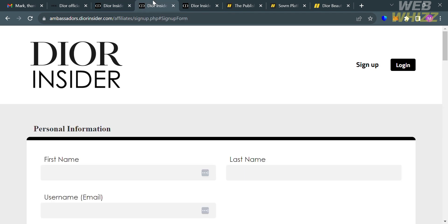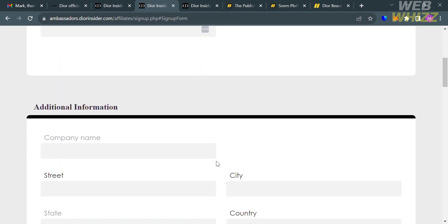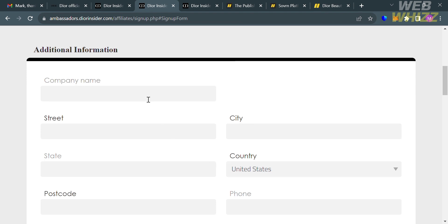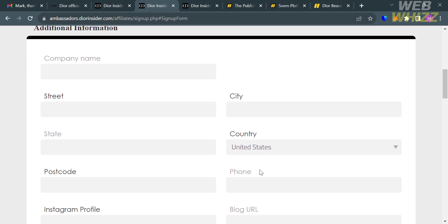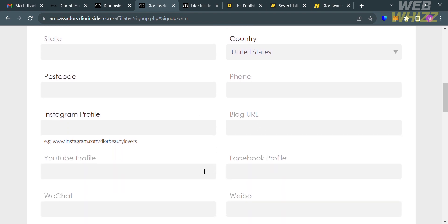To sign up, fill out all the required information. This includes your personal info: first name, last name, username or email address. Under additional info, you're also required to enter your company name, address including street, city, state, country, postcode, and phone number.